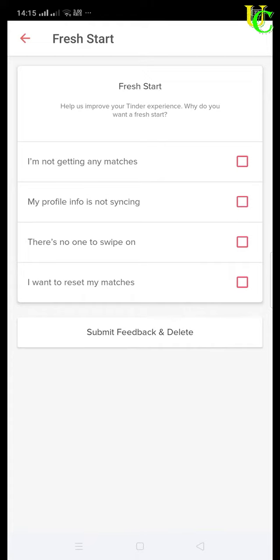And now I will tick on I want to reset my matches, and tap on submit feedback and delete.